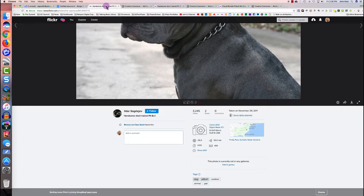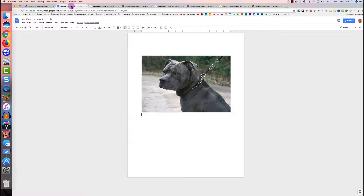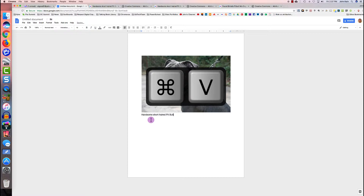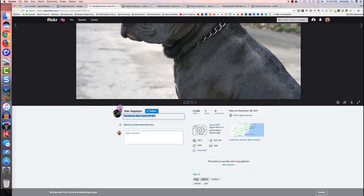Now I'll go back to the source page and select the title 'Handsome Short-Haired Pitbull.' I'll press Command+C on my keyboard to copy it — it would be Ctrl+C on a PC. Then I go back to my Google Doc and press Command+V to paste — Ctrl+V on a PC. Now I'm just going to type 'by' and a space, and go back to the source page.